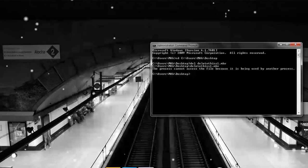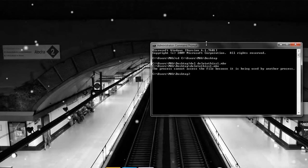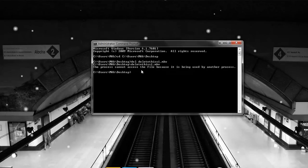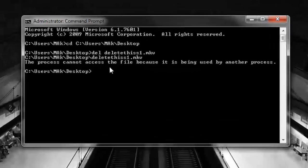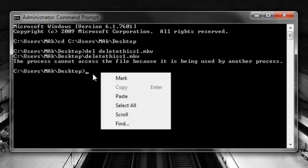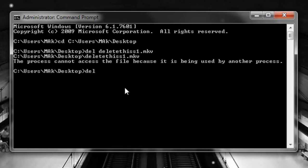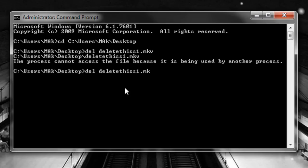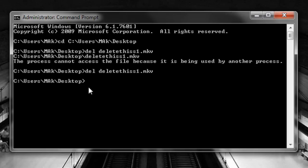Now close down task manager and we're going to type in this. You type in del, it's a delete function, and then you type in the name of the file. Delete this one.mkv, press enter, and that's it, job done.